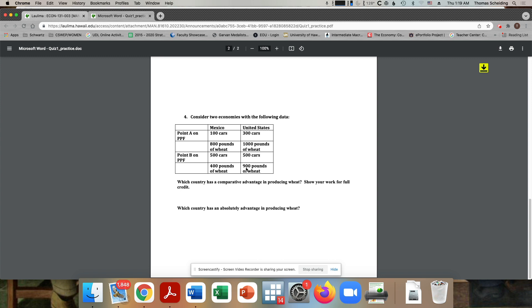And then B shows an increase of 400 cars, with a reduction of 400 pounds of wheat. So it's a one to one trade off. Here, I'm going from 300 to 500. So I'm gaining 200. But I'm losing only 100. So now we've set up the fact that there is a different opportunity cost in each country. For Mexico, it's one to one. In the United States, it's two to one.